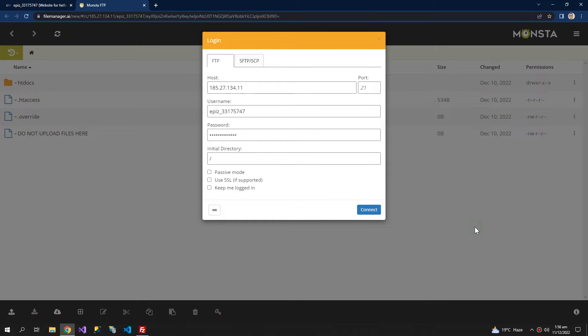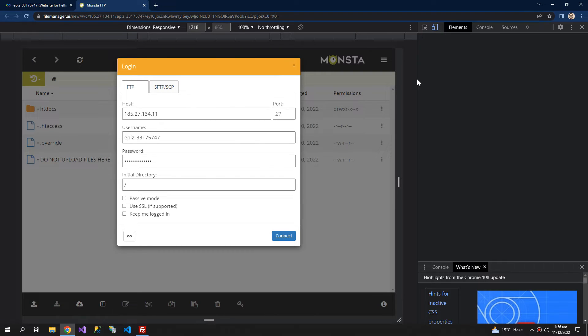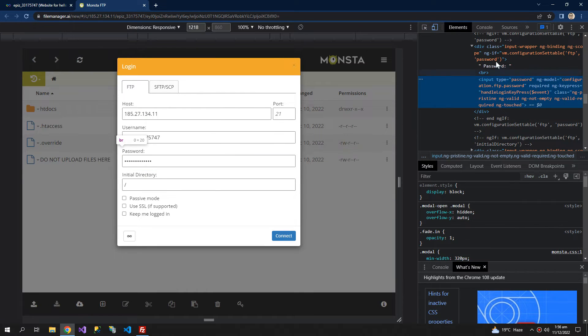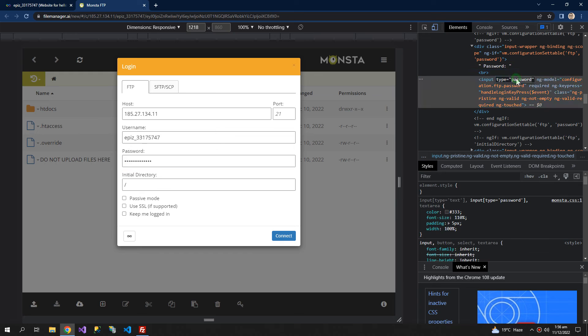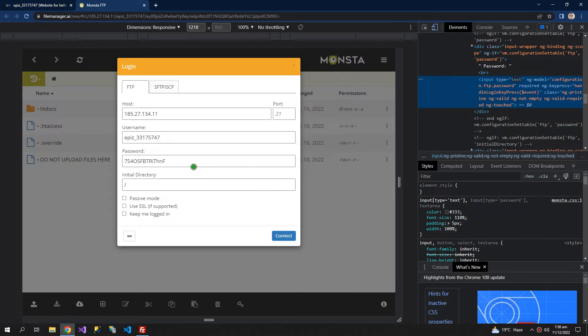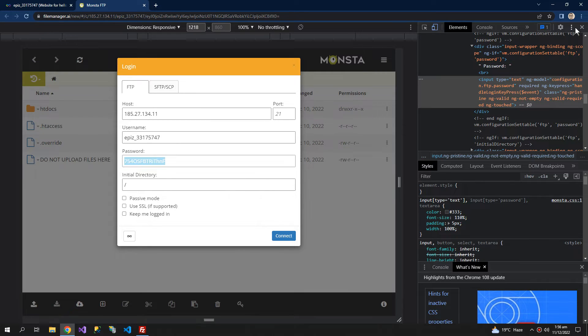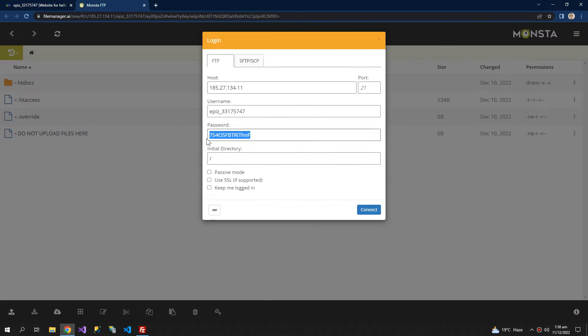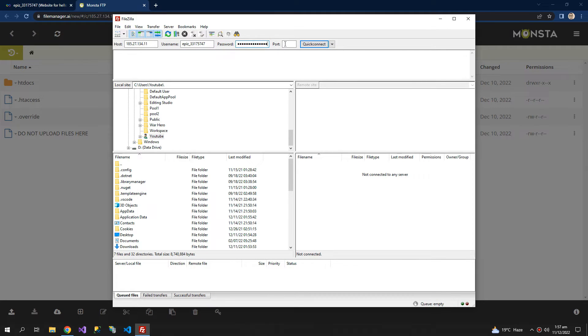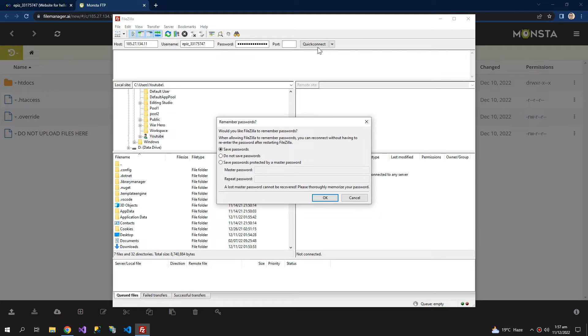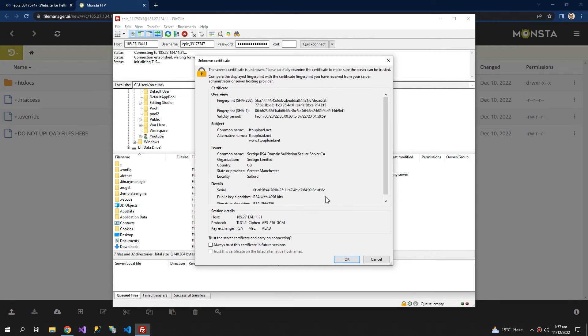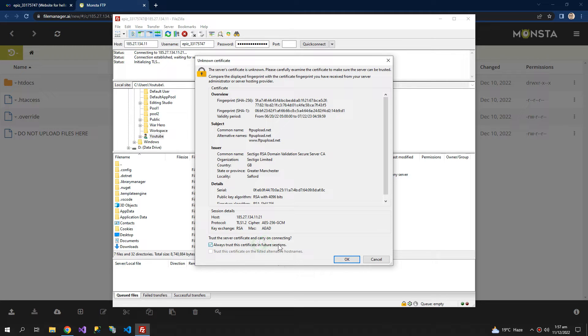Inspect, click on this password field and change the input type to text. So now we know the password. We can paste it here and the port is 21. Quick connect. Okay, always trust this.